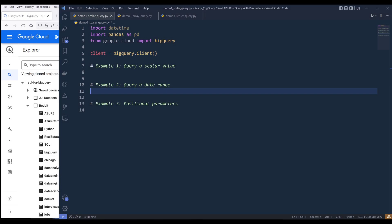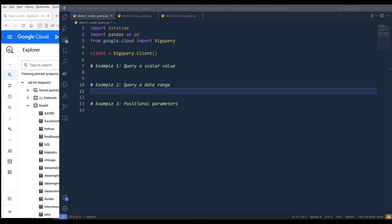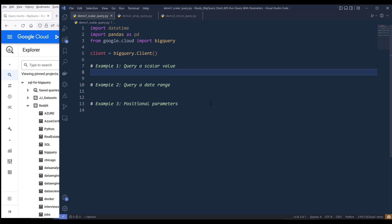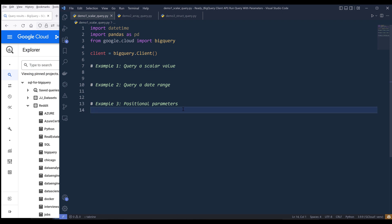Hey, how's it guys? In this Google BigQuery API tutorial, we'll be learning how to run parameterized queries in Python. Google BigQuery supports query parameters to help prevent SQL injection when queries are constructed using user input or variables. To prevent SQL injection using the BigQuery API, there's a feature called parameter types. Currently in Google BigQuery API, there are three different parameter types.